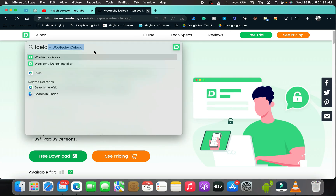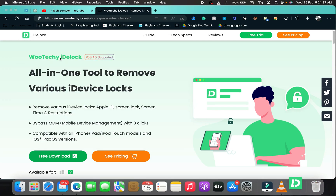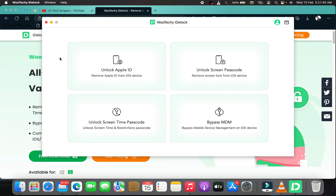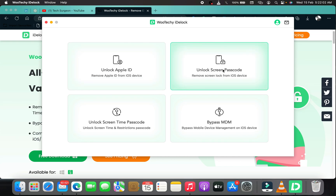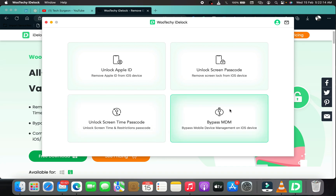Search for the software — iDelock — and tap on it to open the interface. This software not only bypasses your password on your iOS device but can do a number of things. You can unlock Apple ID and remove it from any iPhone or iPad. You can unlock the screen passcode, which is what we're focusing on today — it can remove the screen lock from all iOS devices. You can also unlock your Screen Time and restrictions passcode, and bypass MDM — mobile device management.